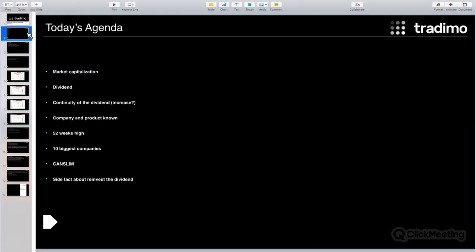Today's agenda is: market capitalization, dividends, continuity of dividends, company and product known, 52-week high, top 10 biggest companies, CAN SLIM, and a side fact about reinvested dividends. I think this webinar will take about 25 to 30 minutes, and of course if you have any questions, I'm happy to answer — this could lead to a one, two, or three hour webinar depending on your questions.